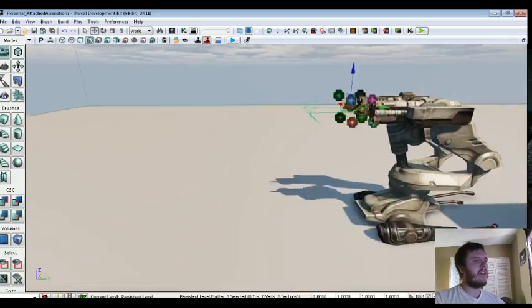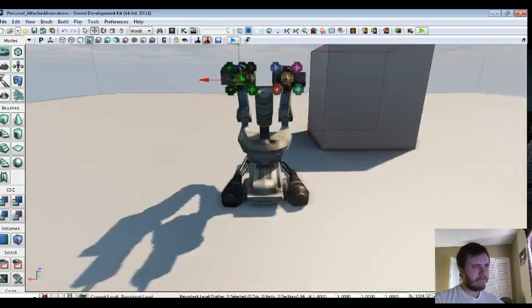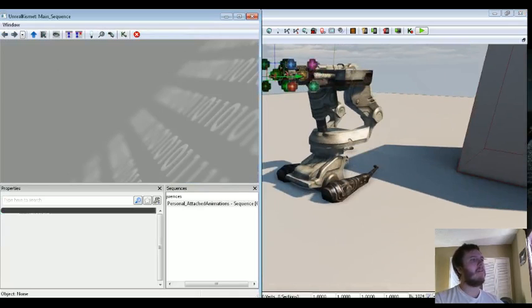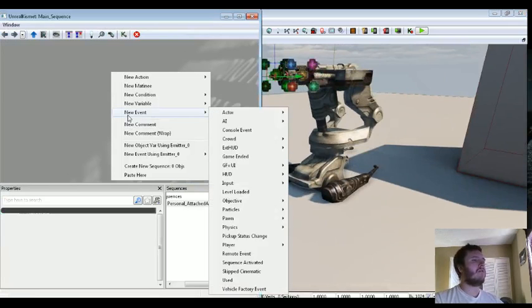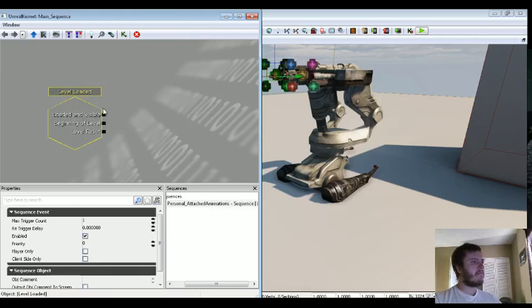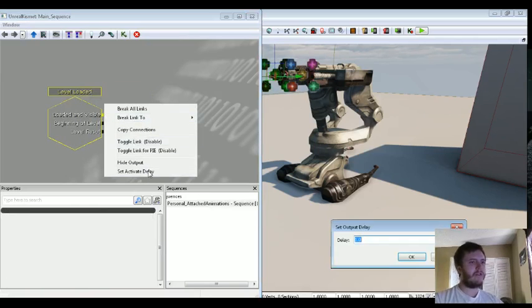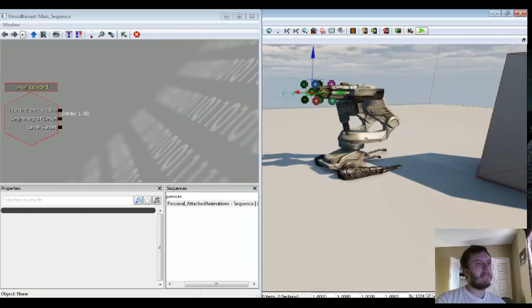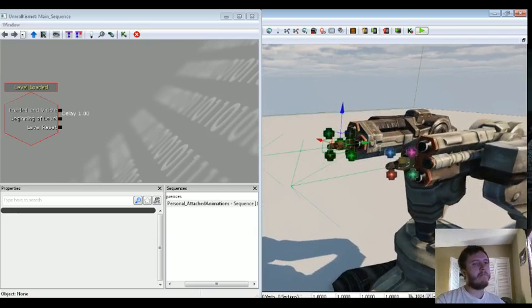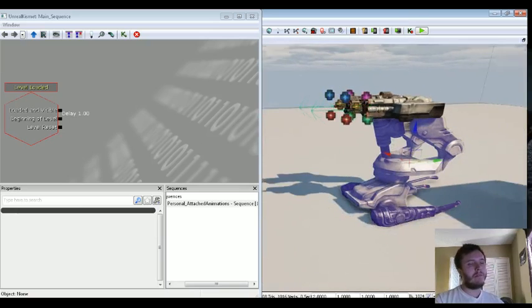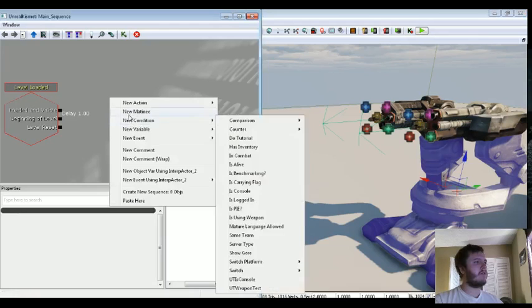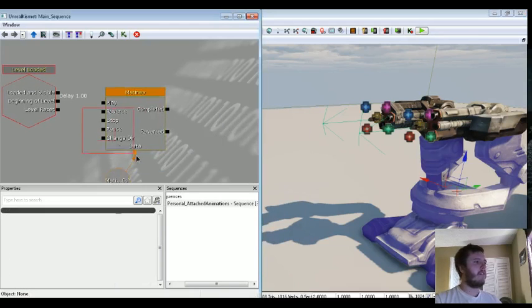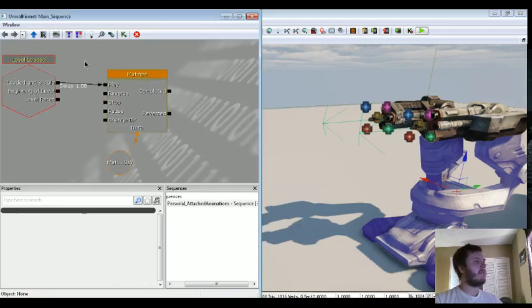So now that we have everything attached to where it needs to be, let's start animating. So our main event. So let's go to a new event. We'll do a level loaded. And we'll set an activate delay, just one second, just so we have a one second delay before everything starts going. And the first thing we're going to animate is the main body, because the main body will then move the rockets, the particles, and the turrets. So let's left click on the turret body just so it's selected. Let's right click, let's do a new matinee.